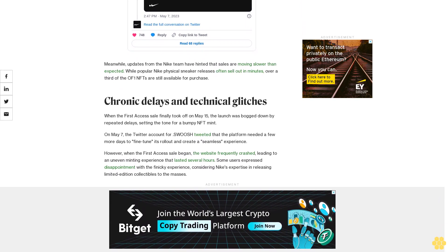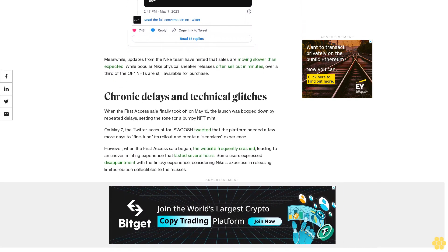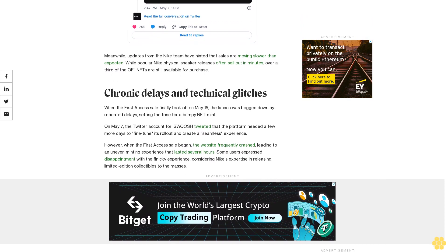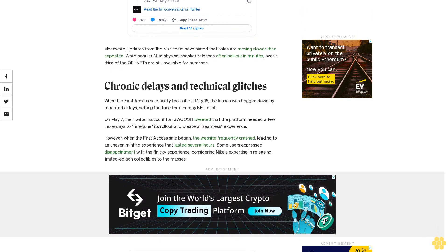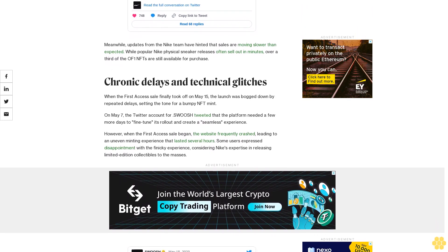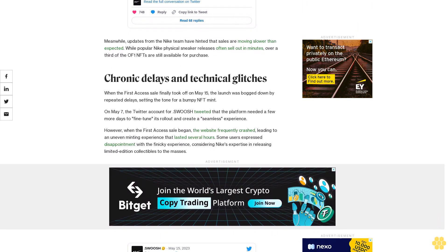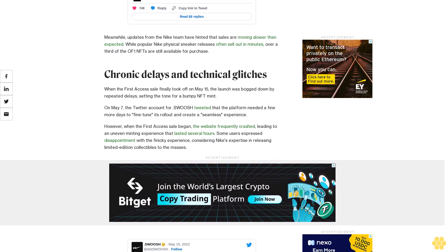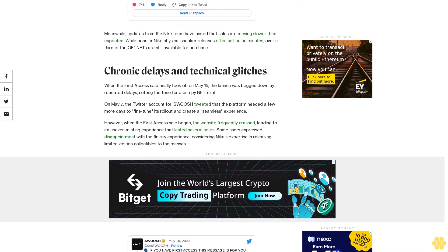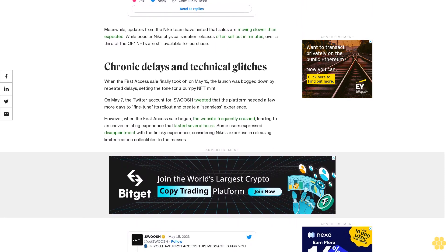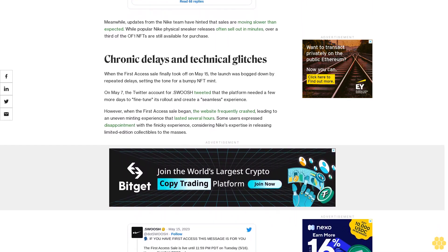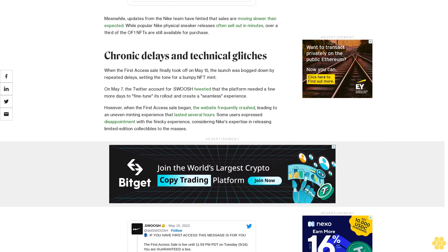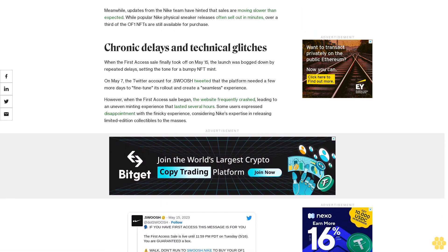However, when the first access sale began, the website frequently crashed, leading to an uneven minting experience that lasted several hours. Some users expressed disappointment with the finicky experience, considering Nike's expertise in releasing limited-edition collectibles to the masses.